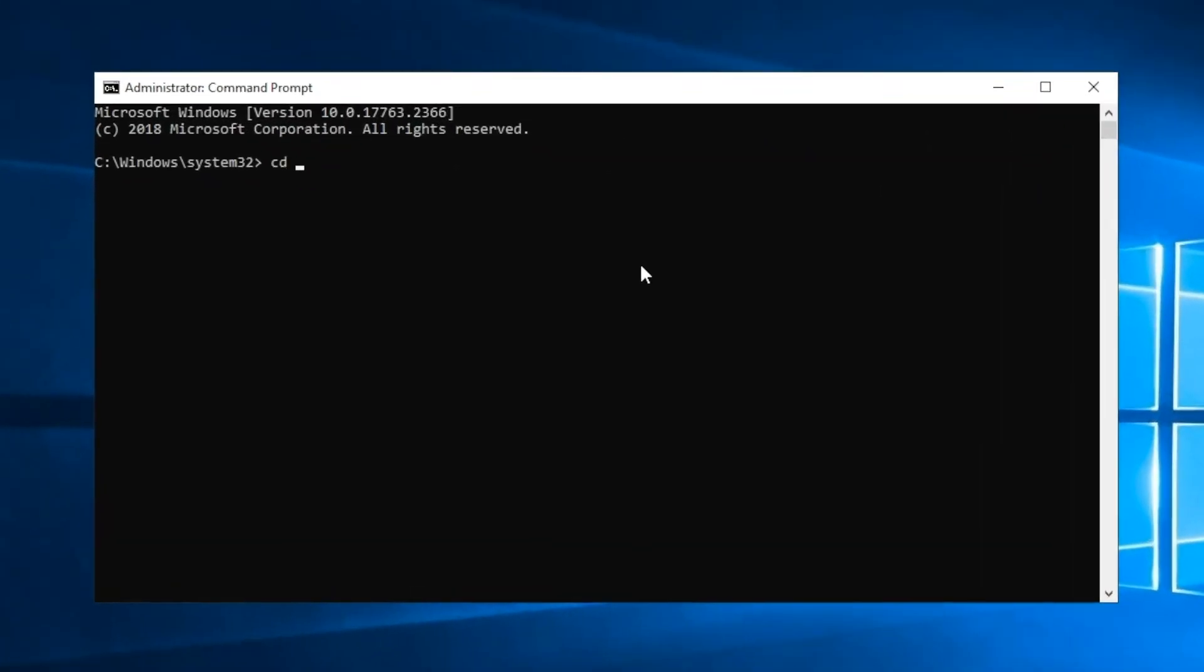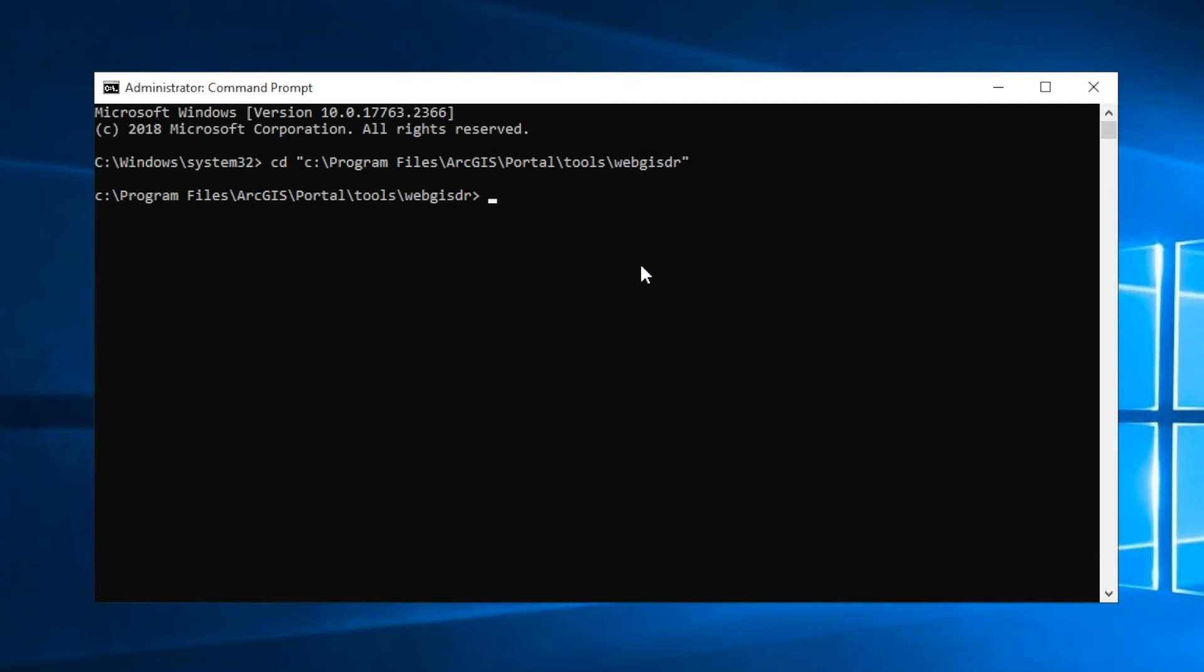and then we'll change the directory. And now that our directory is the WebGIS DR utility folder within the tools folder of the portal machine,